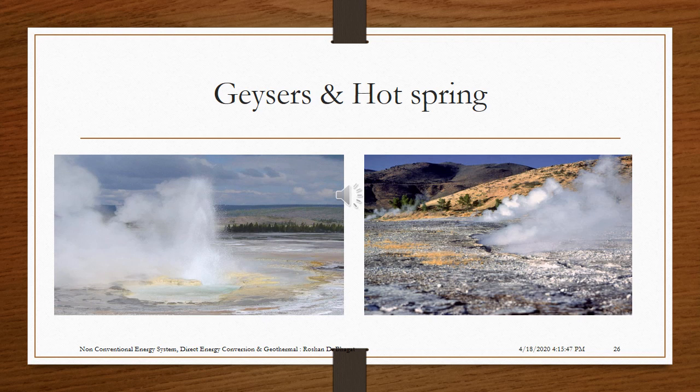A geyser is a type of hot spring that erupts periodically, ejecting a column of hot water and steam into the air. The formation of geysers requires favorable hydrogeology, which exists in only a few places on earth, making them a fairly rare phenomenon. About 1,000 exist worldwide, with about half in Yellowstone National Park, USA. Geyser eruptive activity may change or cease due to mineral deposition within the geyser plumbing, exchange of functions with nearby hot springs, earthquake influences, and human intervention.